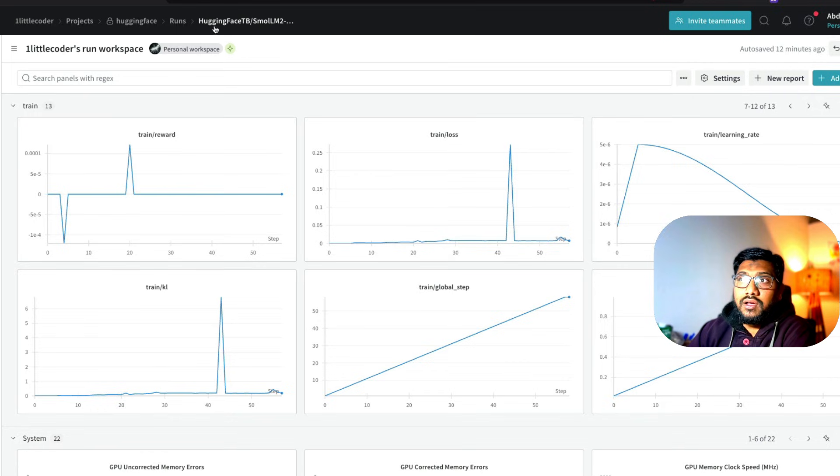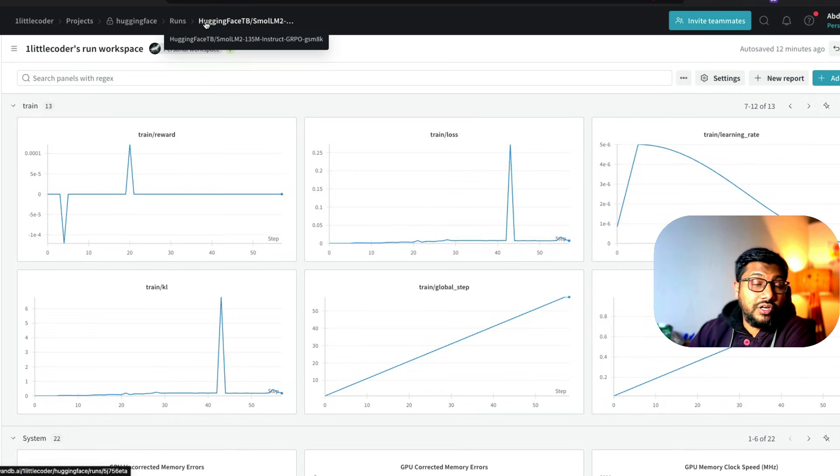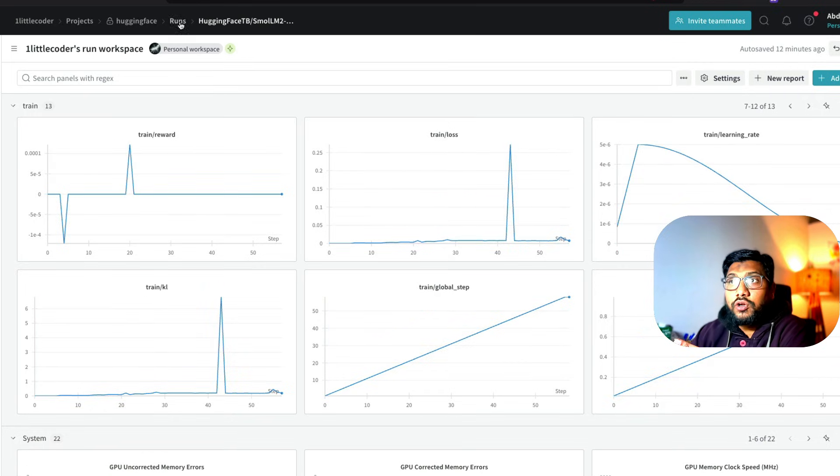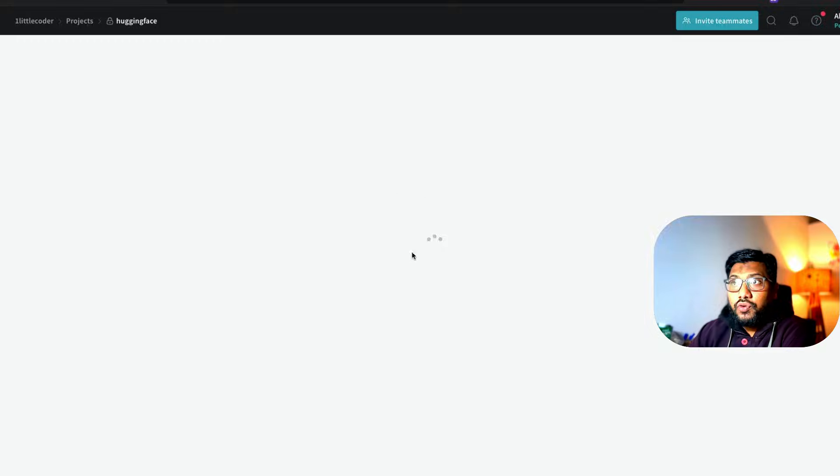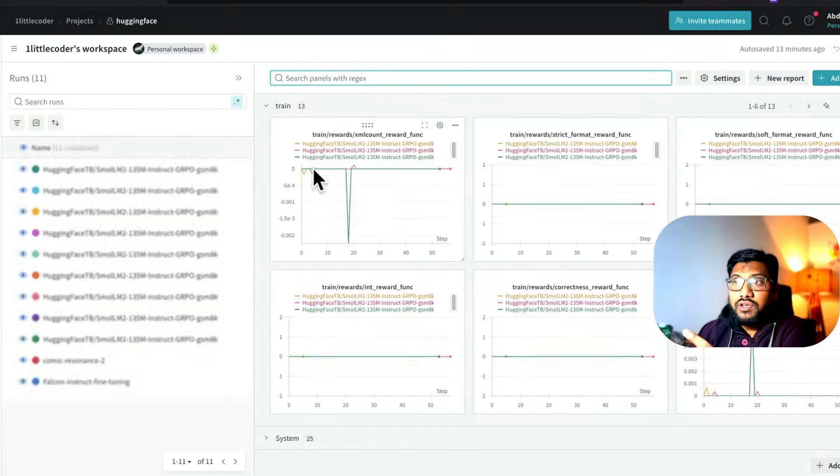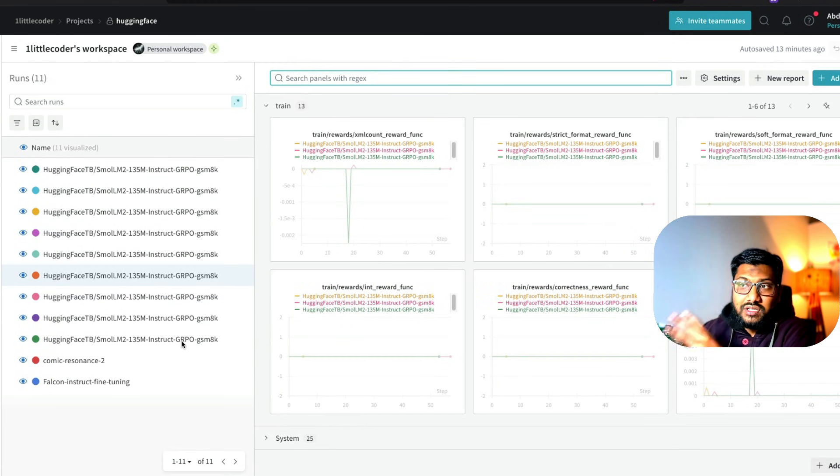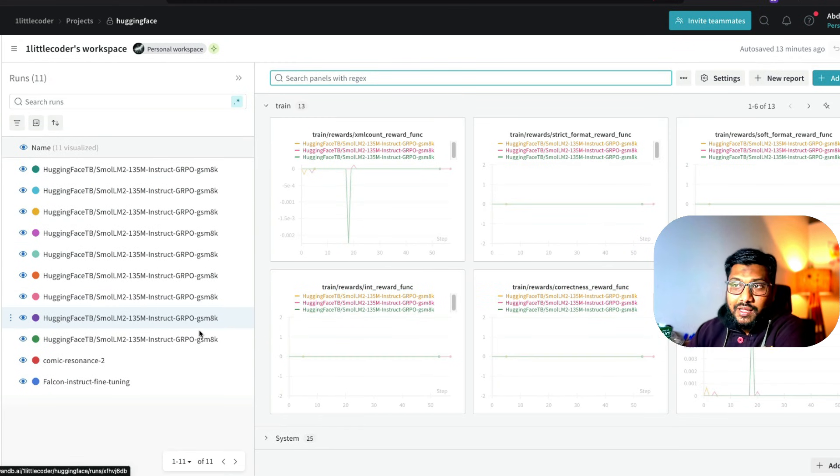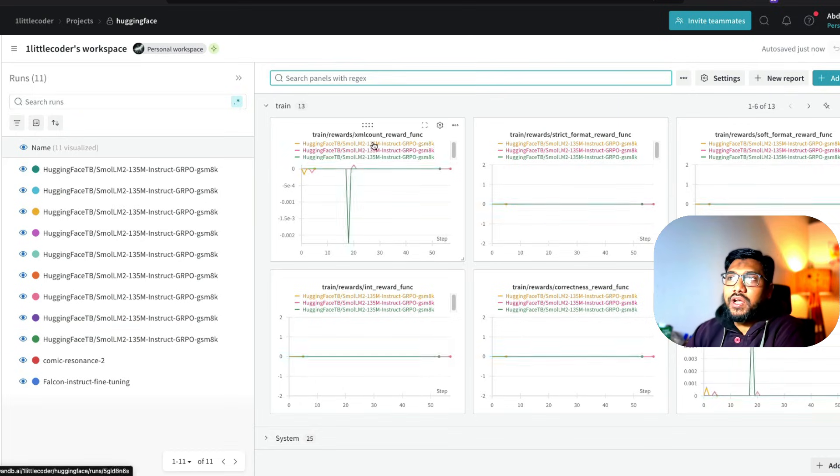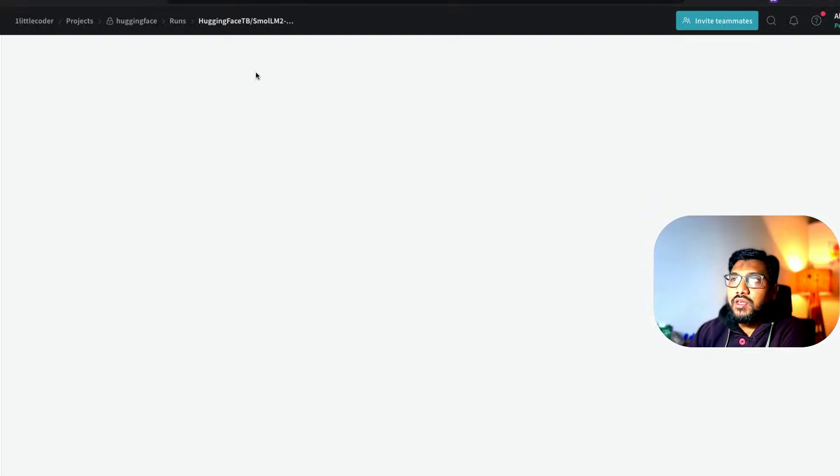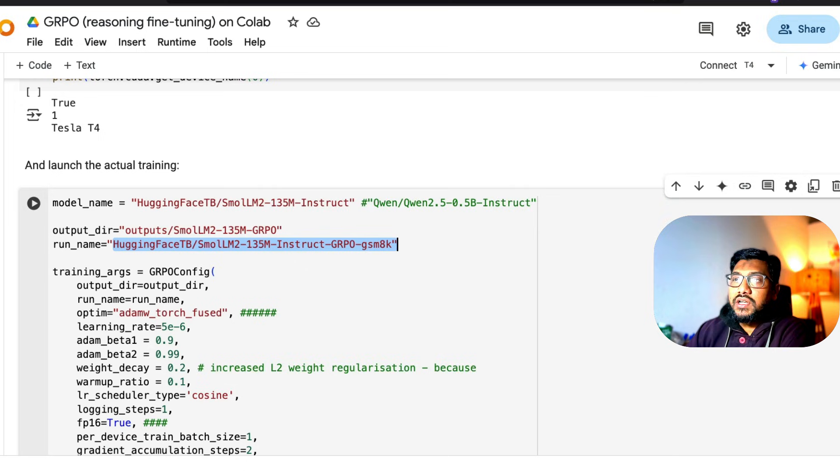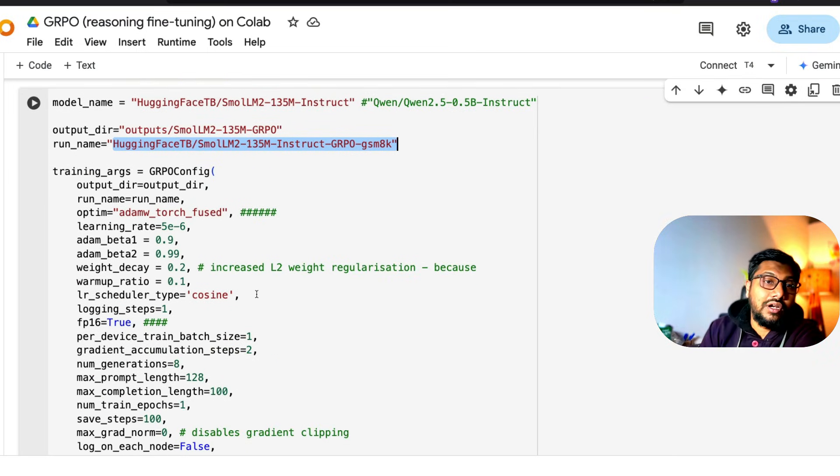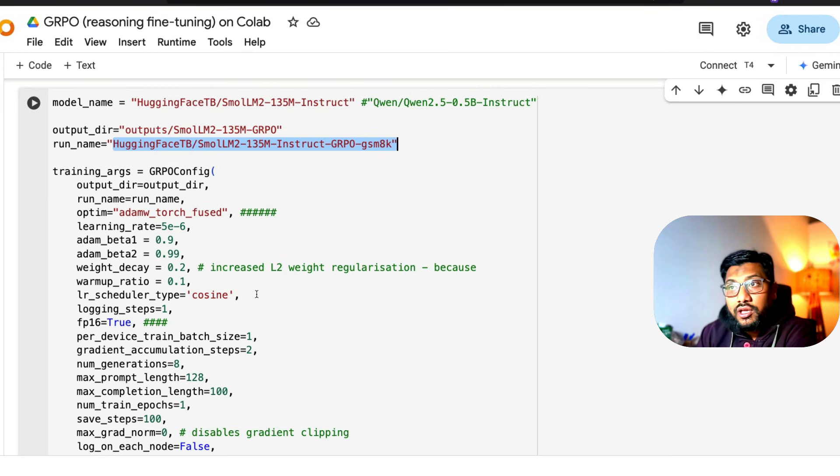For example, here in this case, the run number here you can use in Weights and Biases, which is a model monitoring tool, so that you have understanding of what are the different runs that I've done. You can see all these things. Ideally, I'm supposed to give different names, but I just went ahead with the same name here. That is the run name. And then most importantly, your training arguments.